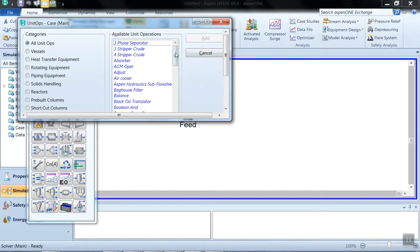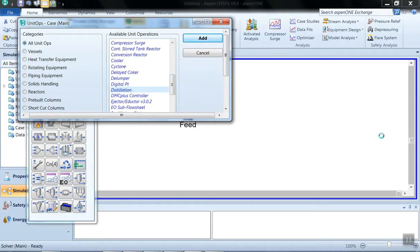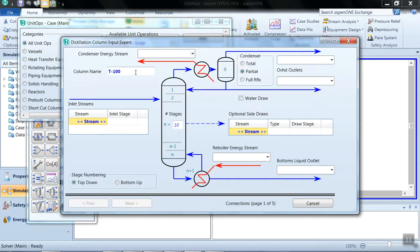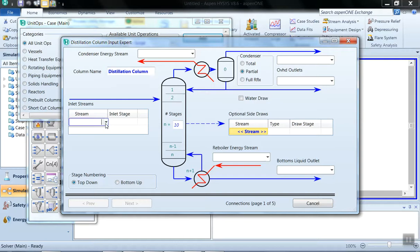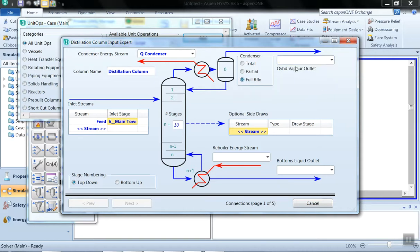Press F12 and select the unit operations alphabetically. Select the distillation column and click Add. Give the name 'Distillation Column'. The inlet stream is the feed. By default the number of stages is 10, but our feed enters on tray six. For the condenser energy stream, give the name 'Q Condenser'. Select the full reflux condition. Name the overhead product 'Top Product', the bottom product 'Bottom Product', and the reboiler energy stream 'Q Reboiler'.